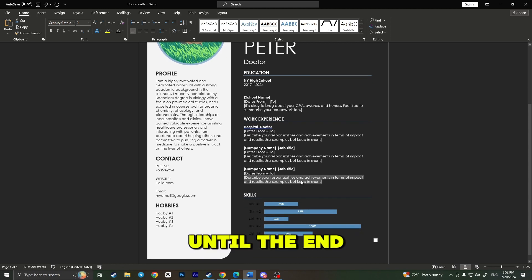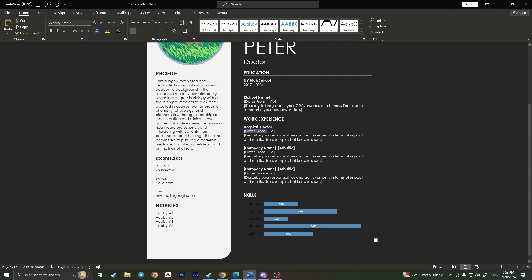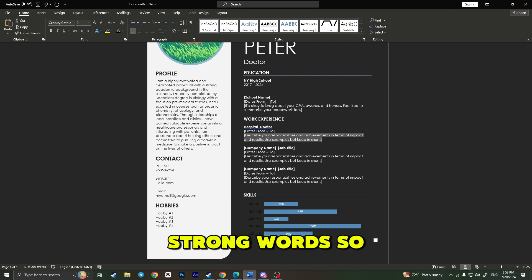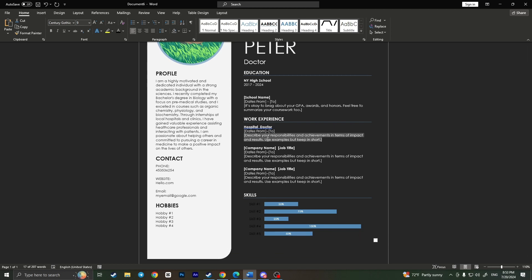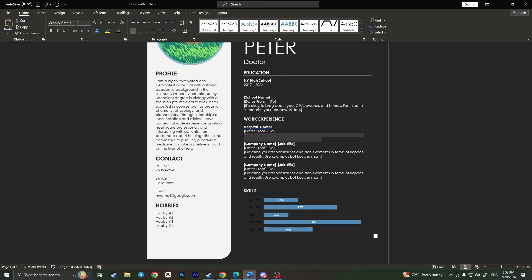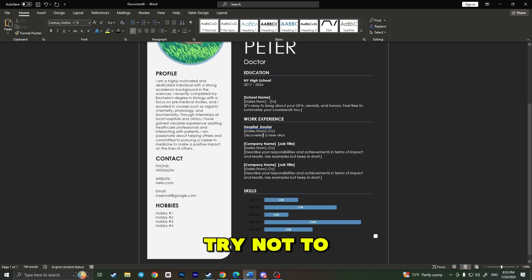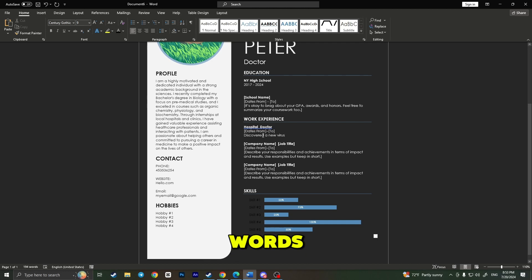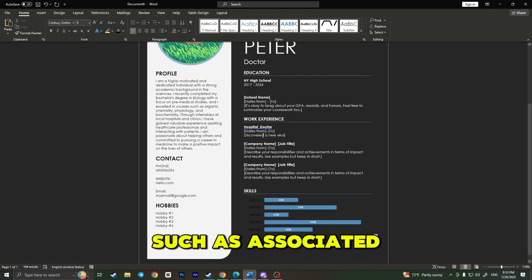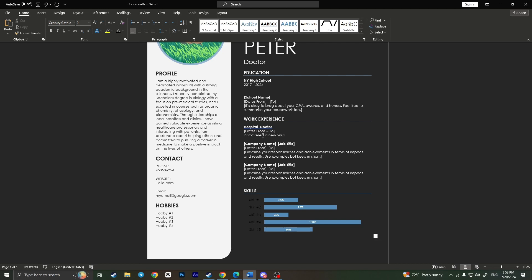In the beginning, you need to type something that is most good for you. Of course, use some strong words—for example, designed, discovered, created, established, something like that. For example, I will type 'discovered a new virus,' something like that. Try not to use some simple weak words such as associated or helped.